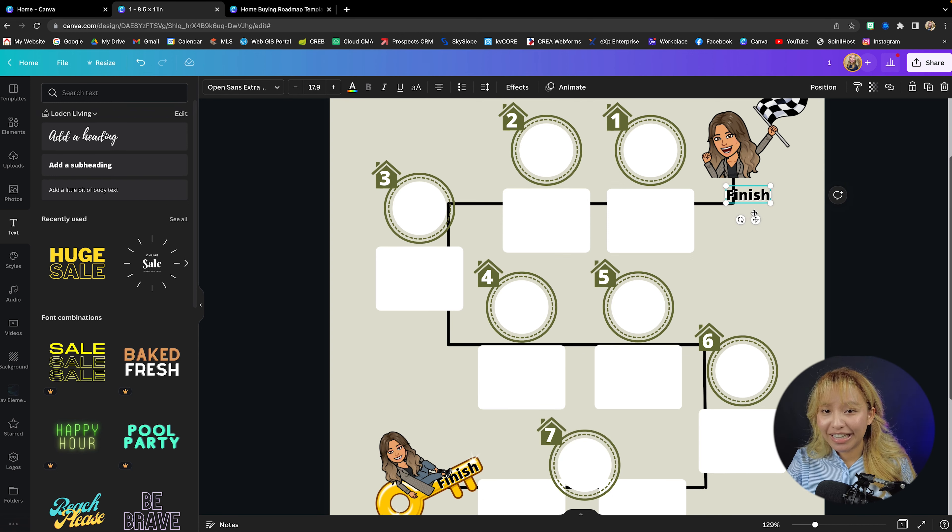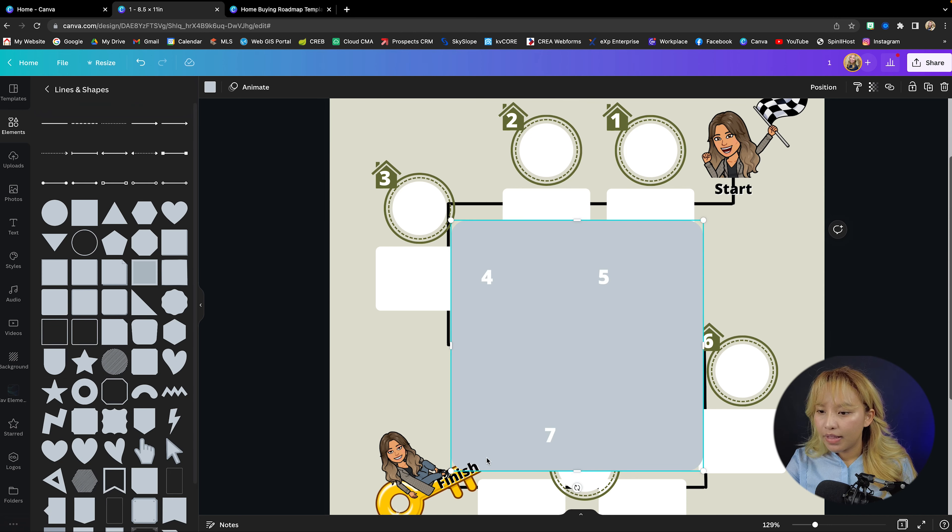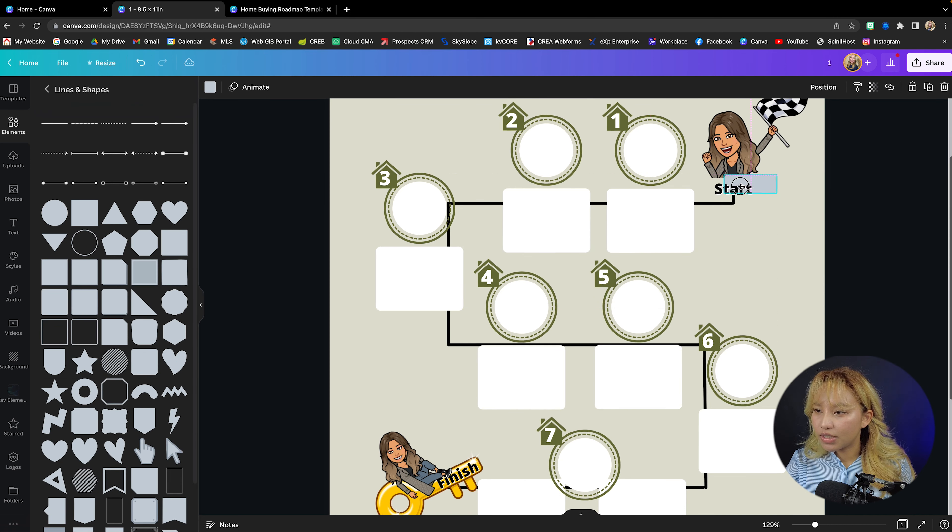And then I'm just going to go into lines and shape and then I'm going to grab this rectangle with the rounded edges again, just so it has something to stand out against. And then I'm going to change the color. First, I'm going to just make sure that it's centered. I'm going to change this color so it matches this one. So there you have your start and your finish.